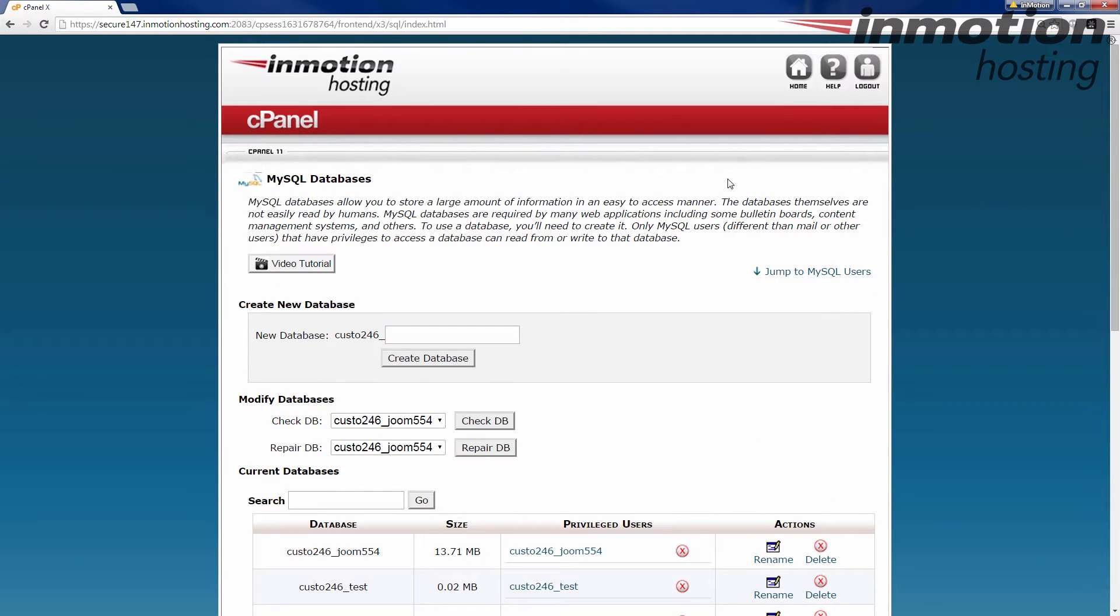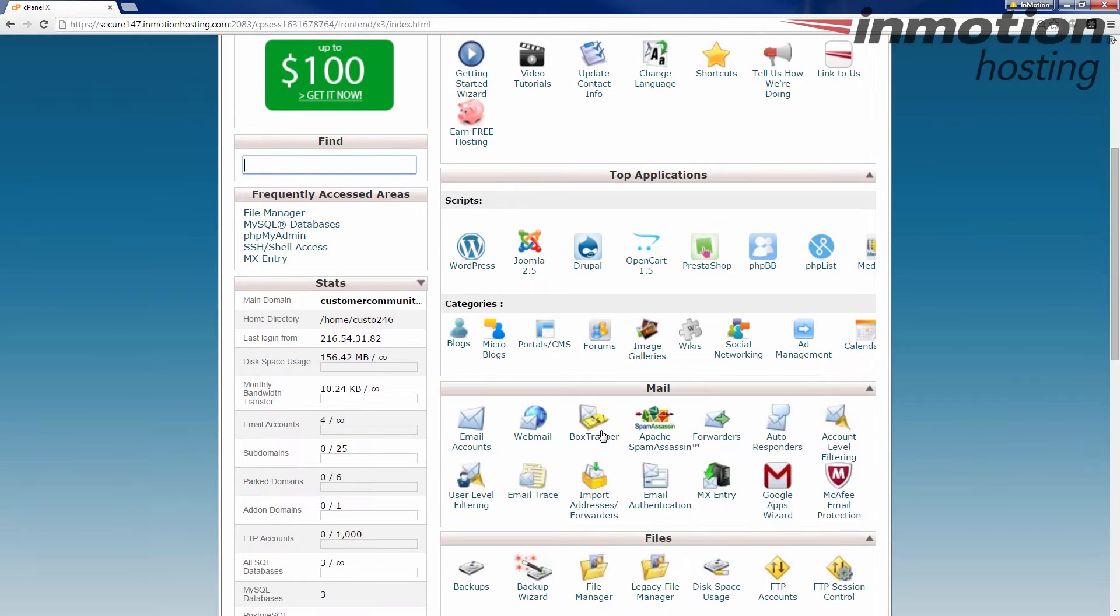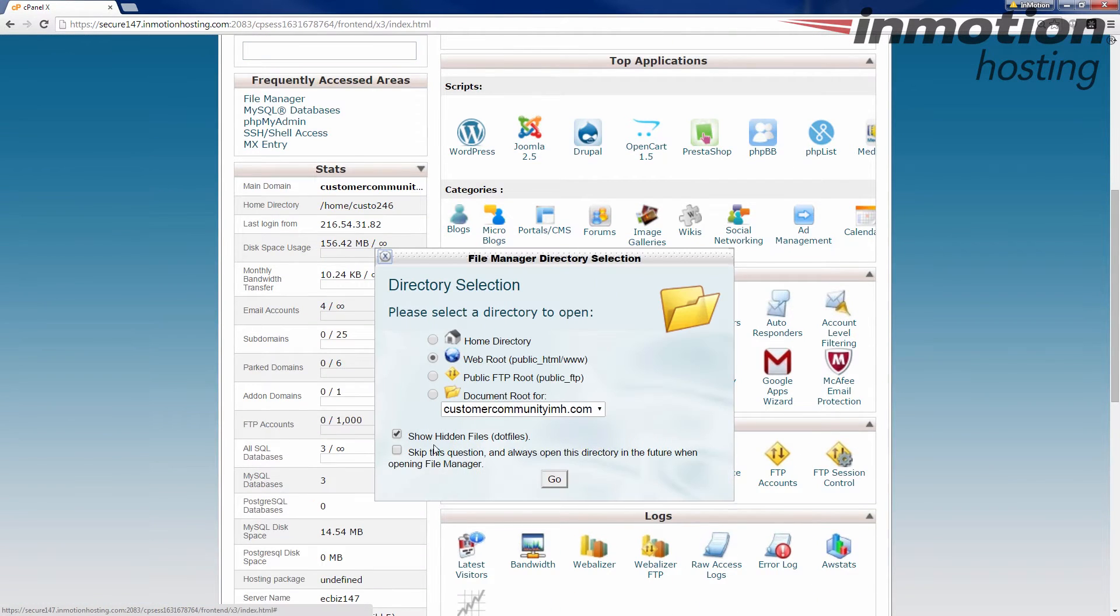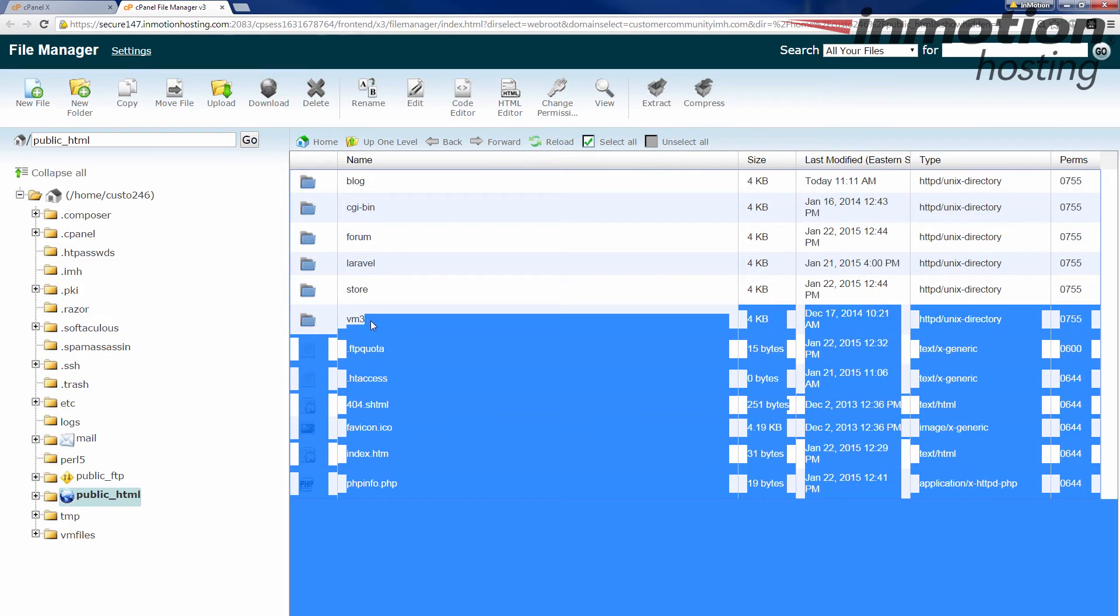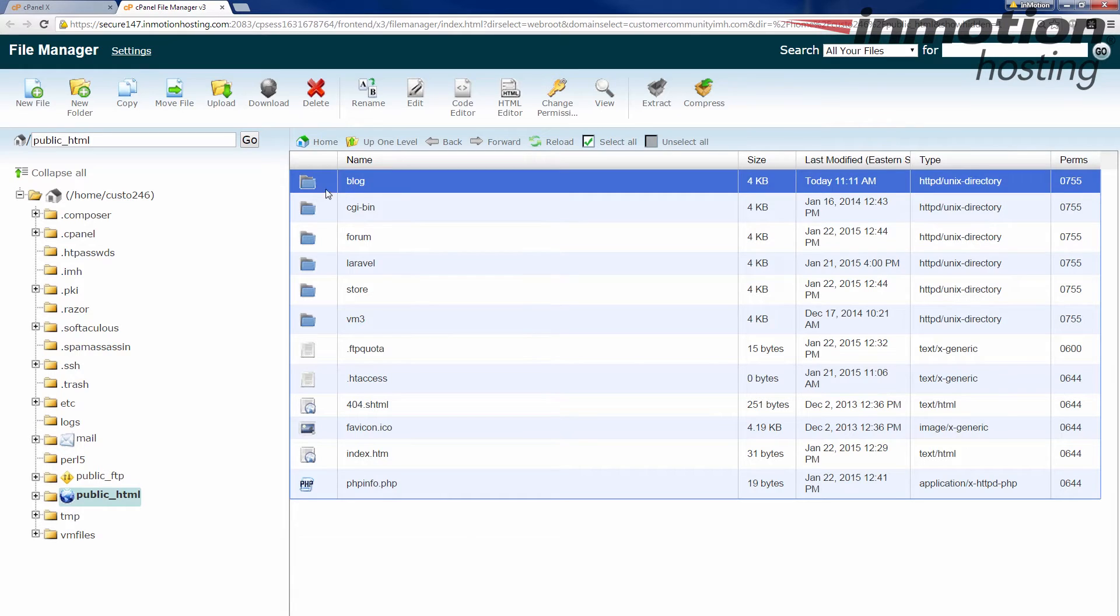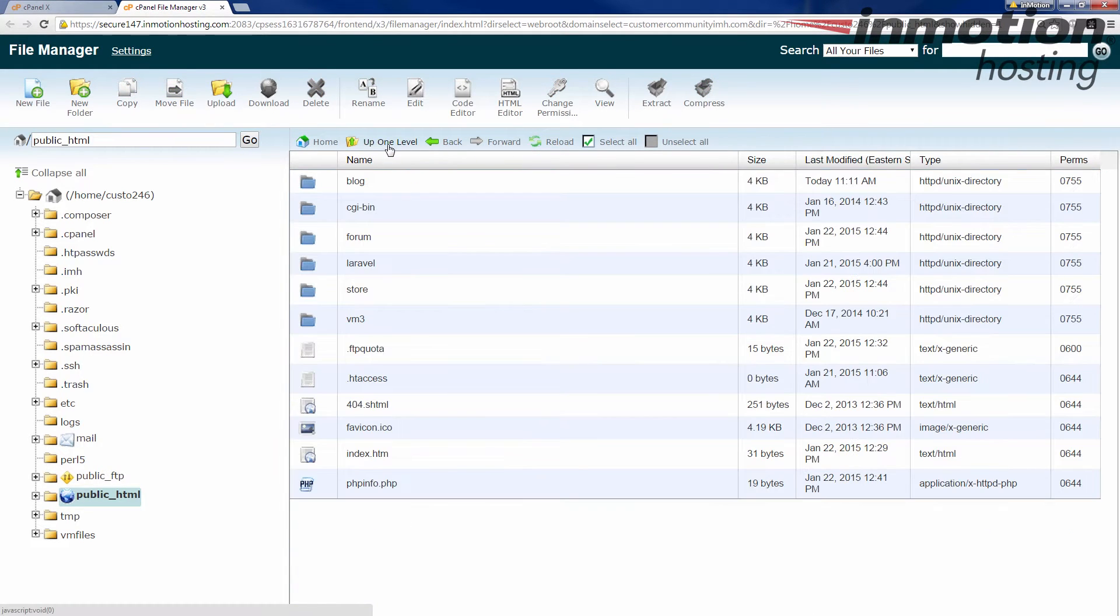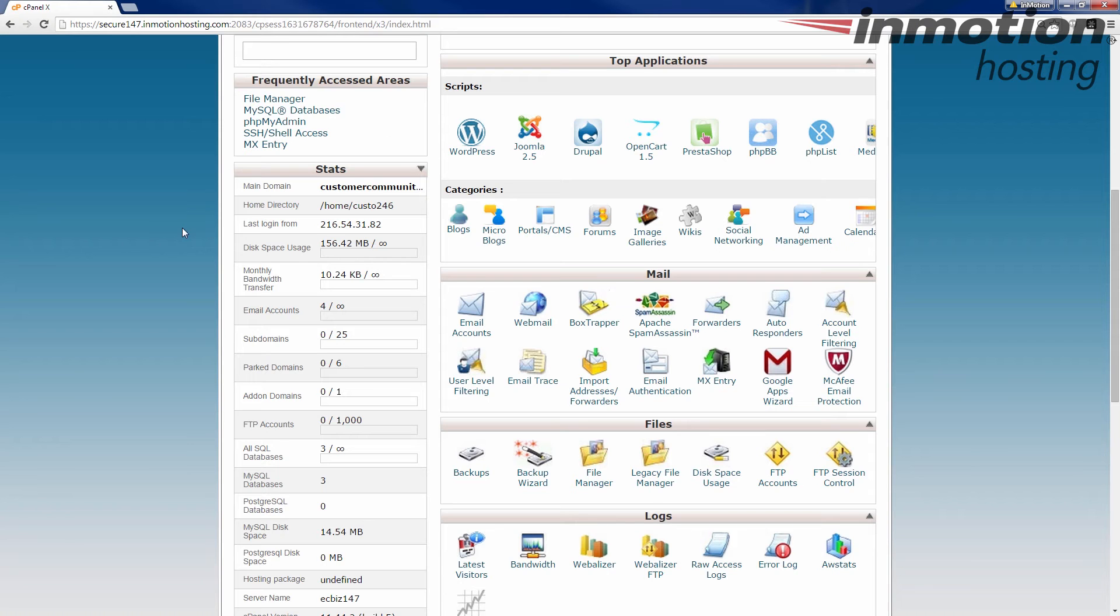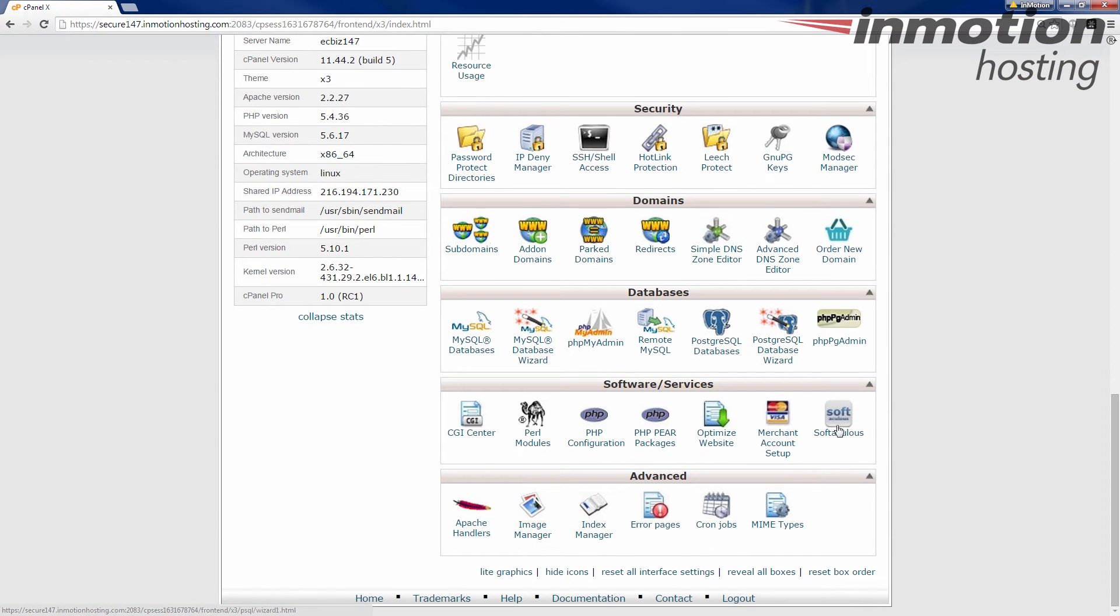Okay, and let's go back to the cPanel home and in the file manager. Now inside the file manager, you can see we have a VM3 folder, which if you remember back in the Softaculous area, that was where we installed the Joomla, and then we have the Laravel folder, which is where we have the Laravel, and then the blog folder, which is where we have all the WordPress stuff. Okay, so backing out of this, back to the cPanel and Softaculous.